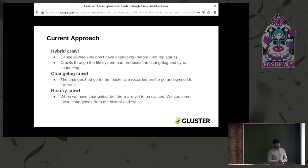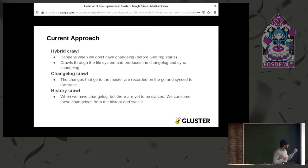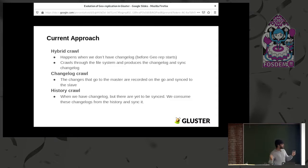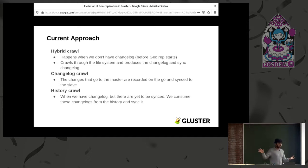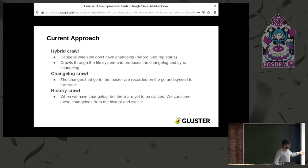What hybrid crawl does is: once you enable geo-rep on an existing master volume, this crawl goes through your file system, creates pseudo changelogs, and these changelogs are later used to sync to the slave volume. Changelog crawl handles incoming traffic — it records the changelog and syncs it to the slave volume. History crawl is for when you have a number of changelogs recorded but geo-rep was stopped for some reason; when you restart because the slave volume is back up, all your recorded history is synced.